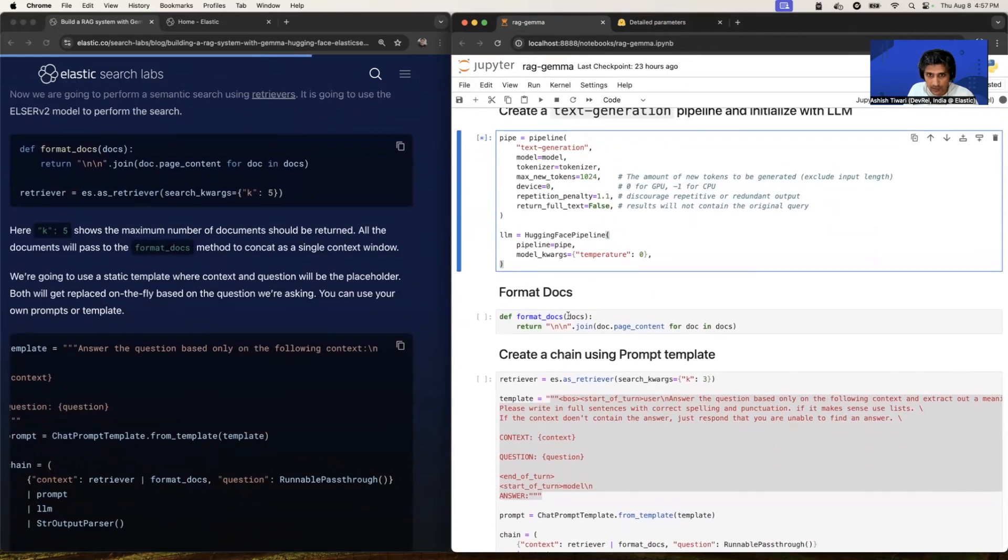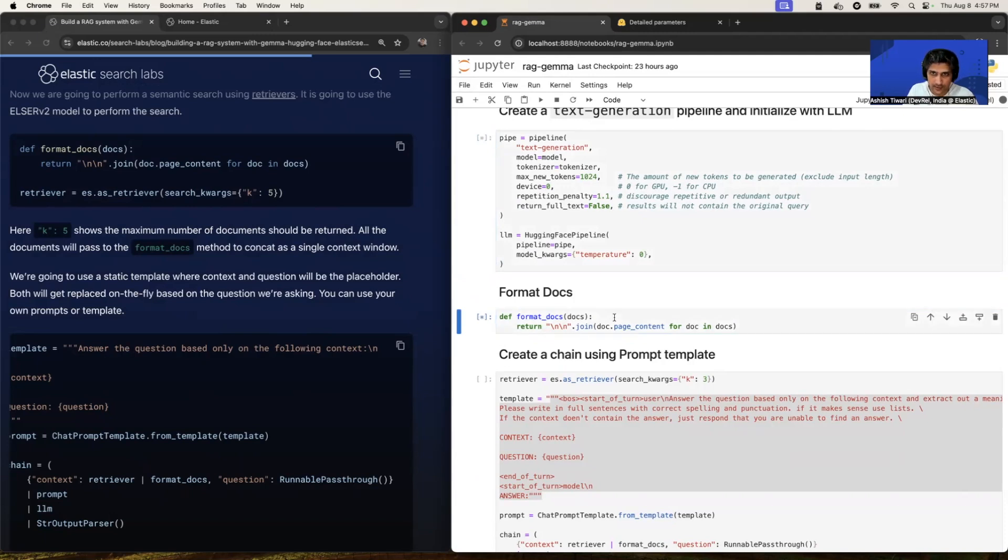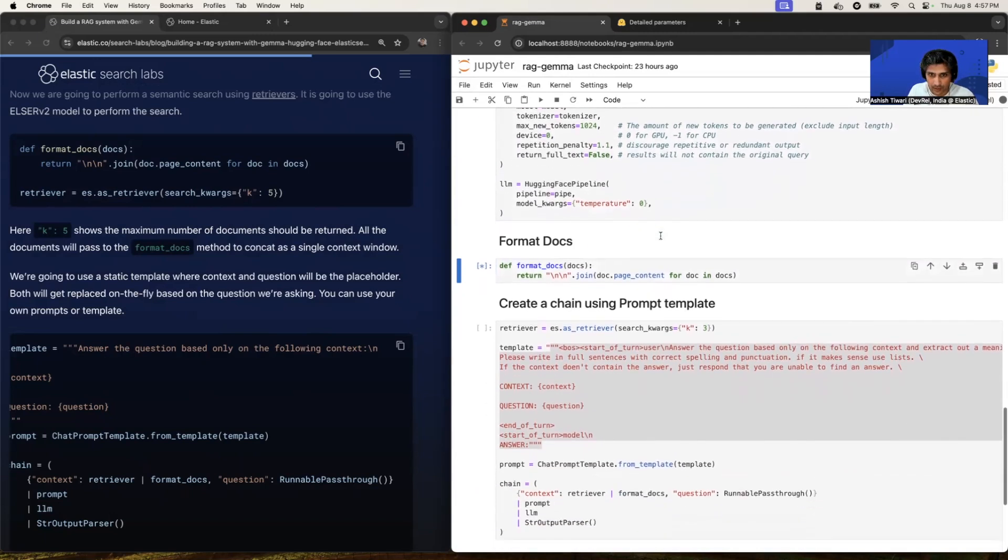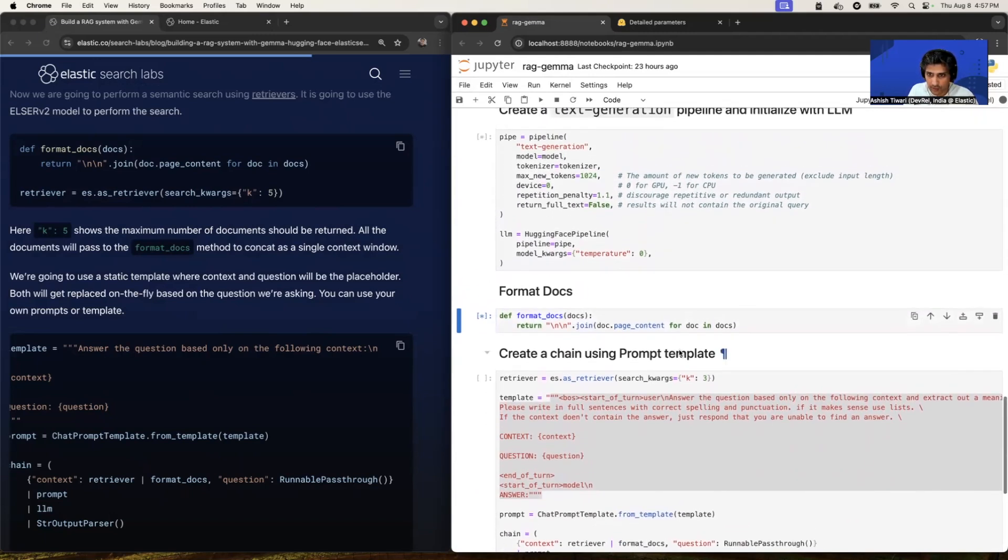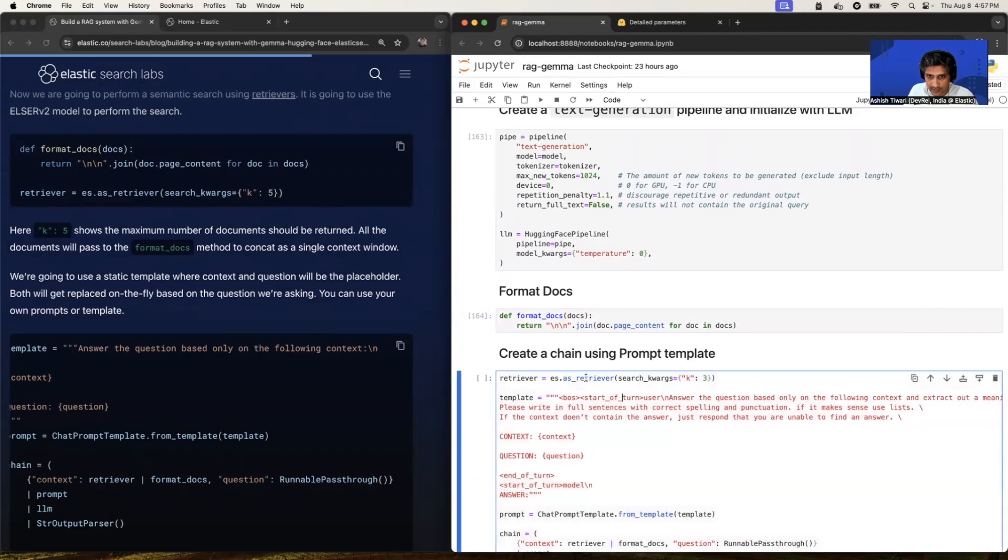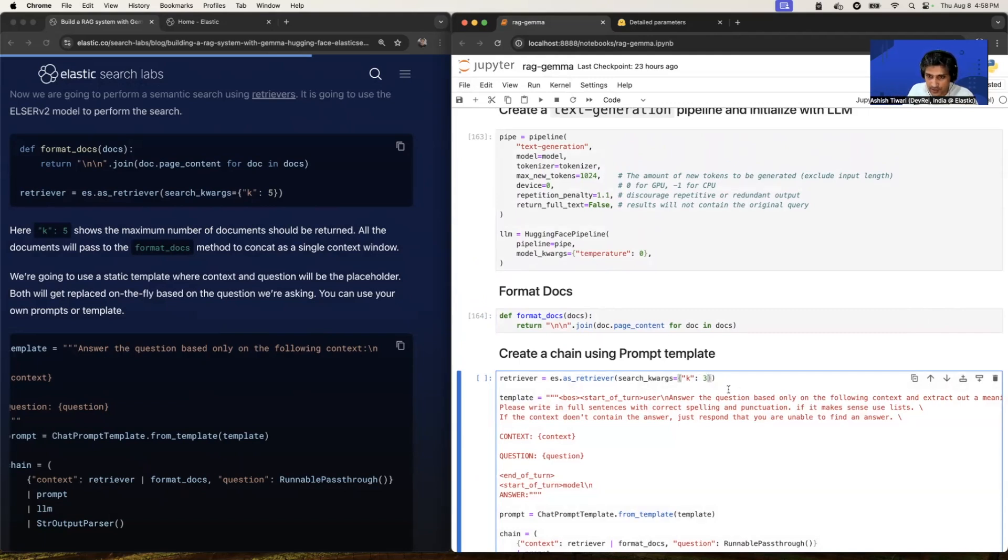This will take some time. All right. So this is format_docs. It's nothing but whatever the document I'm fetching from the Elasticsearch, I'm just formatting it. So I'm just running as is. Now, if you have a close look, I have defined the retriever here. So I'm passing K is equal to three, which means it's going to pick top three relevant documents. However, I can change this three to five, two, one, ten. It's totally depend on how much document you want as a context window. So I just kept it as three.